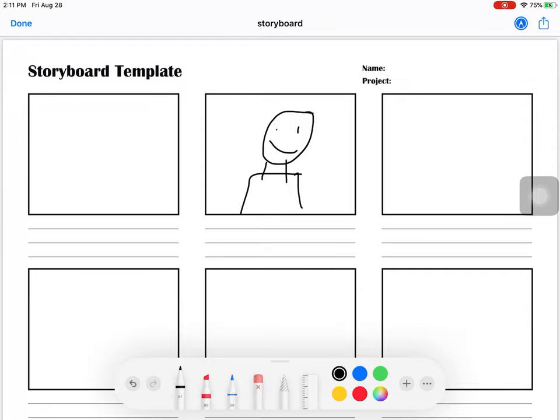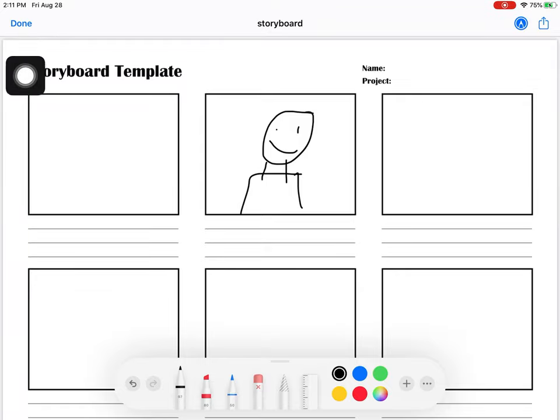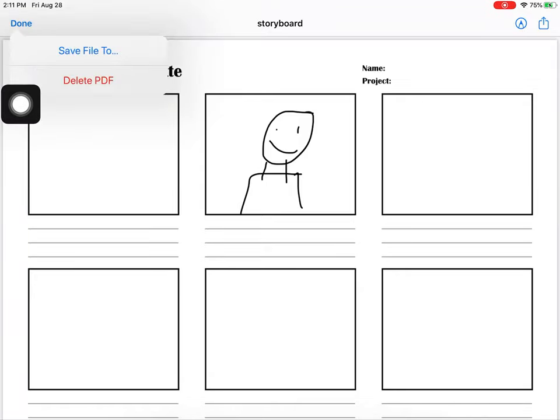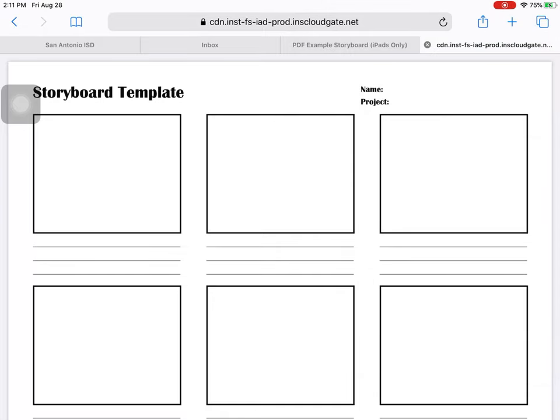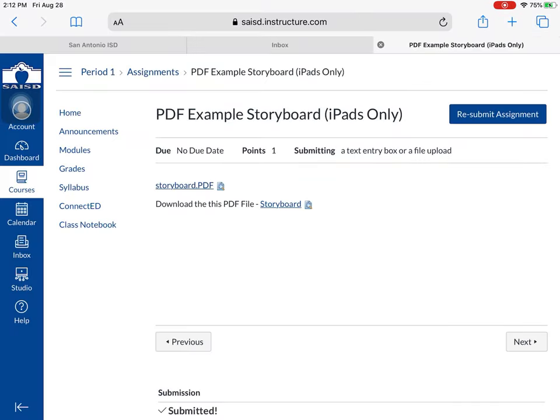All right now I will click done in the top left over here and I can delete this PDF. I don't need it anymore. The one I needed is saved and I can close this out and go back to Canvas.